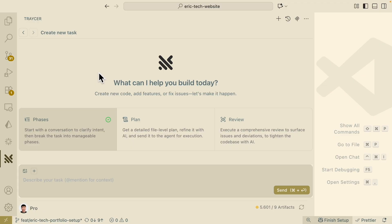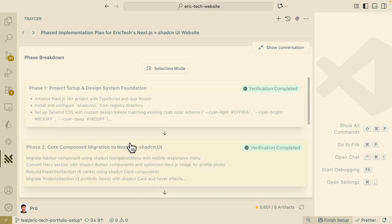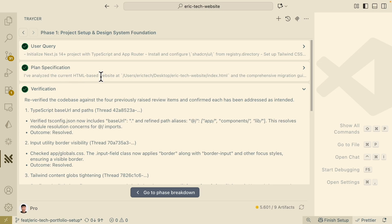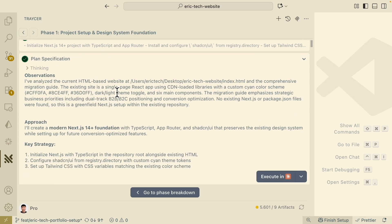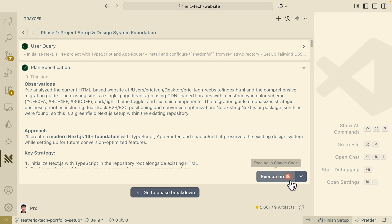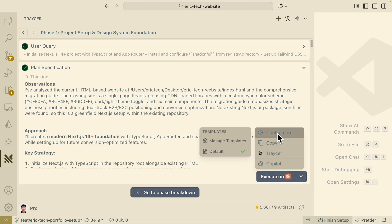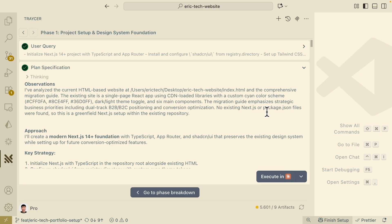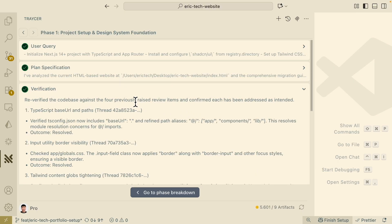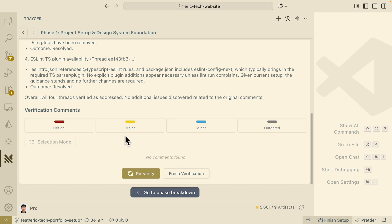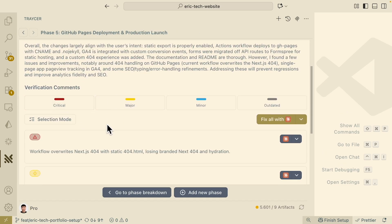That's how we can use Tracer to build our application. To recap: we start with Phases mode to clarify intents and divide the project into different phases. For each phase, we use Plan mode to convert it into an actual plan — a list of to-dos for the coding agent to execute, whether that's ClockCode, Copilot, or other coding agents. Once the agent completes the task, we send it to Tracer to verify the changes and get feedback comments we can pass to the LLM to apply fixes.